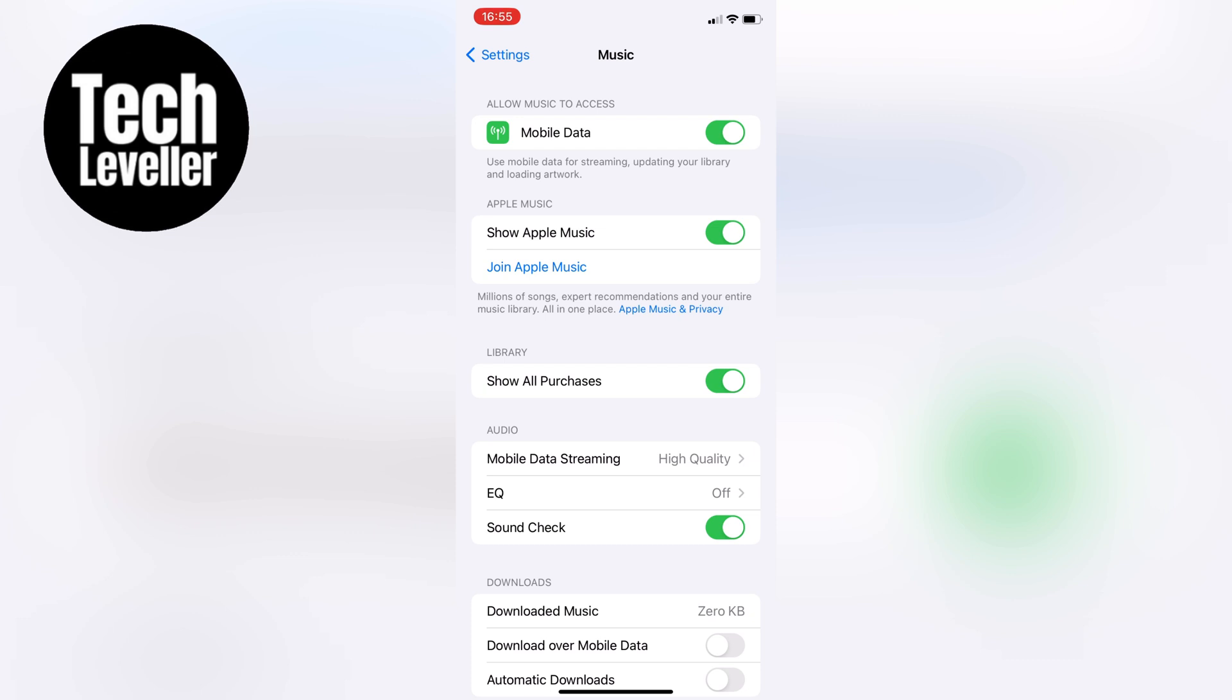To turn off iCloud music library, simply tap on the green toggle switch. It will change to black, indicating that it's now turned off.